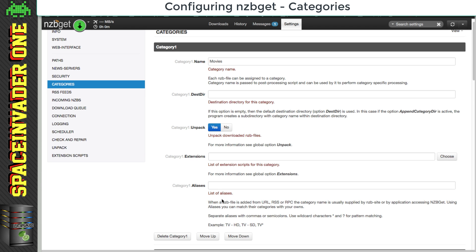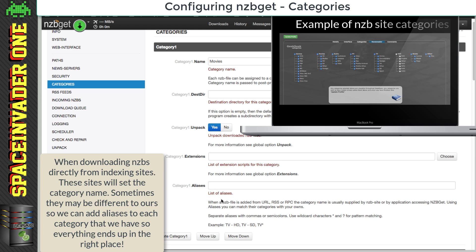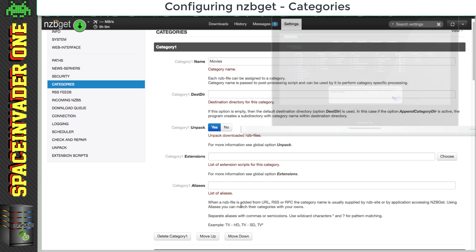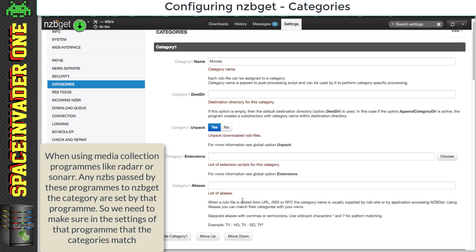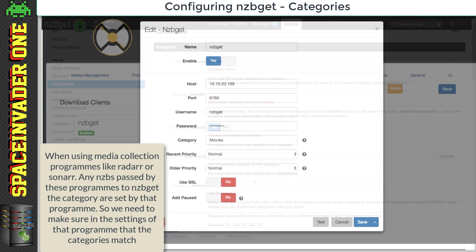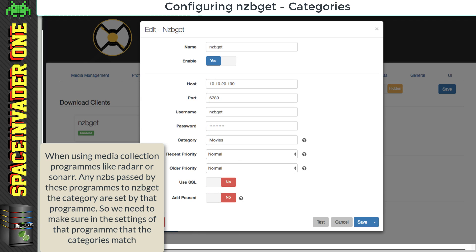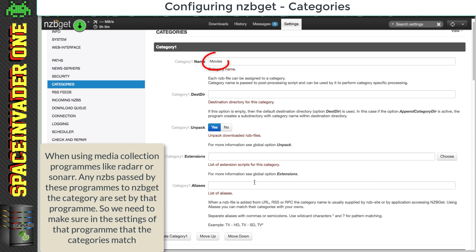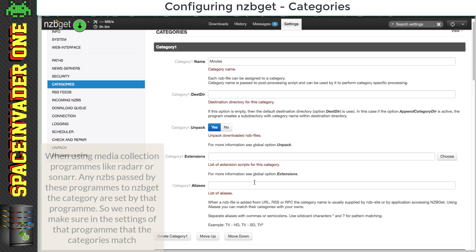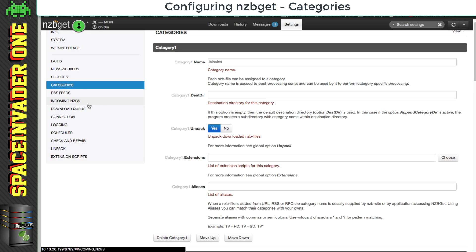Normally the category names are supplied by the NZB indexing site. So having aliases allows us to basically match up their categories with our own. Now when we're using media collection containers such as Radarr or Sonarr, we don't have to really worry about aliases. And that's because these containers will pass over the categories to NZB get. So here in Radarr, for instance, we just have to make sure that the category here, movies, is the same as what it is in NZB get. And then all of the NZBs that Radarr sends over to NZB get will be categorized as movies.